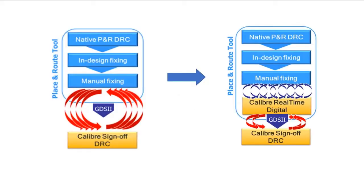The traditional DRC flows require streaming up the whole design to run DRC. This process could be tedious and time-consuming, particularly if the design is big. The number of iterations and ECOs could impact DRC closure time.